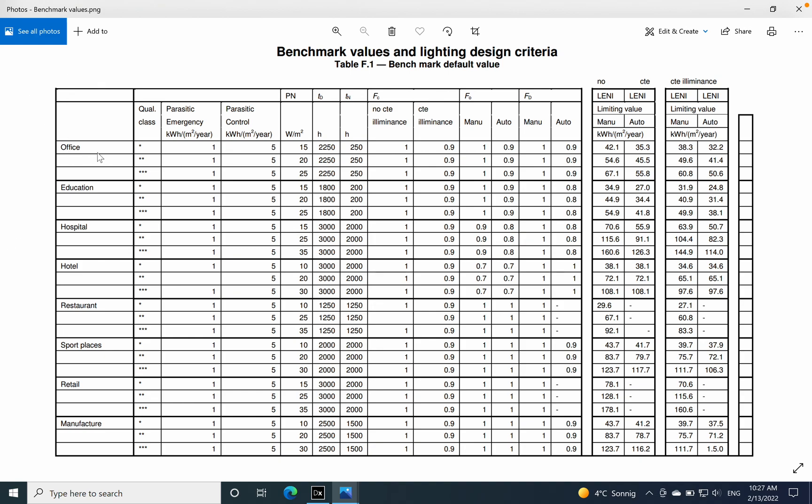Then you see for the type of application, in this case we have office. This is a print screen from EN 15193, and you see the value here of the LENI is 35.3. So we are actually in the limit where we have an office.